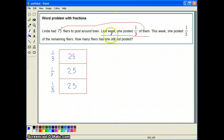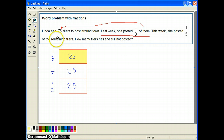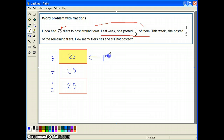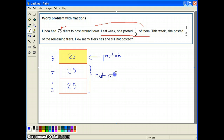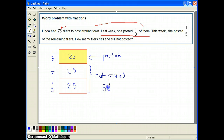It says Linda posted one third of them, which means she posted 25 flyers last week. Now if she had 75 flyers and she already posted 25, how many are still not posted? It will be these two remaining slices with 25 each — the ones that are not posted yet — so we're talking about 50 flyers. So 25 were posted, that's one third of them, and 50 are not posted. We need to post those 50.